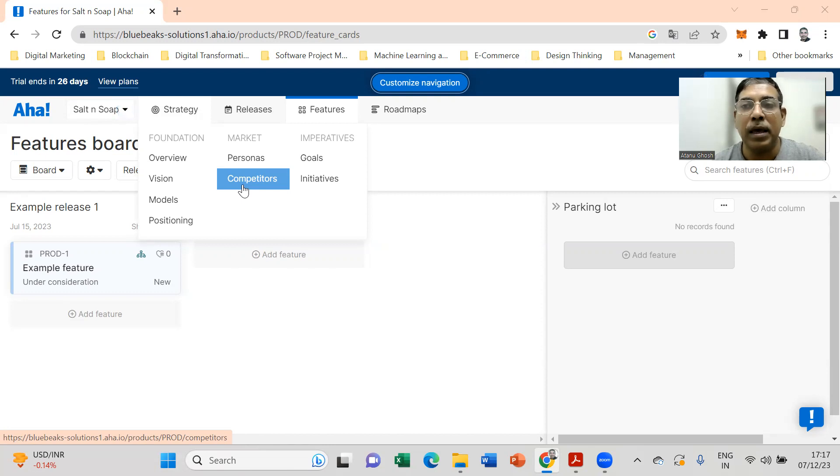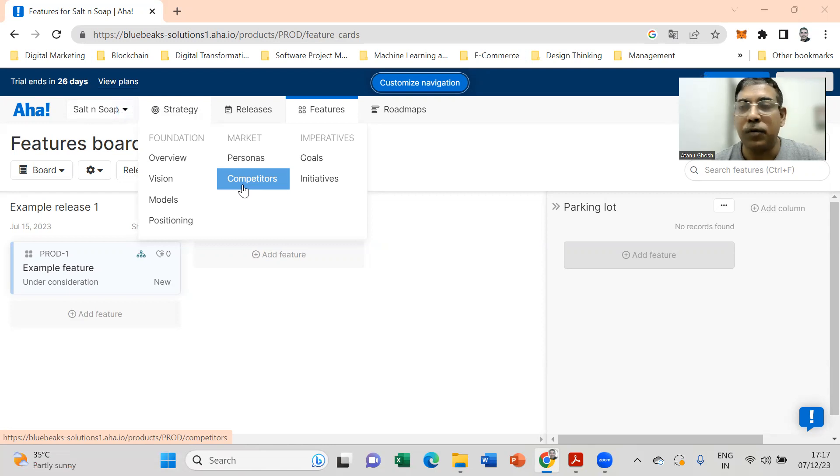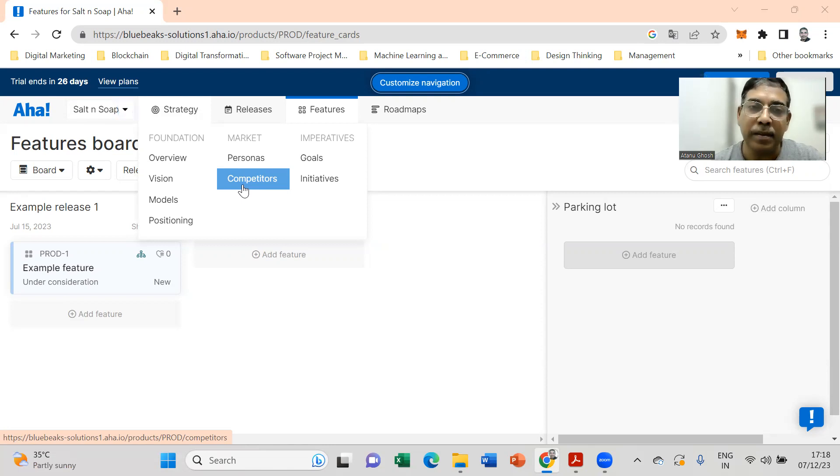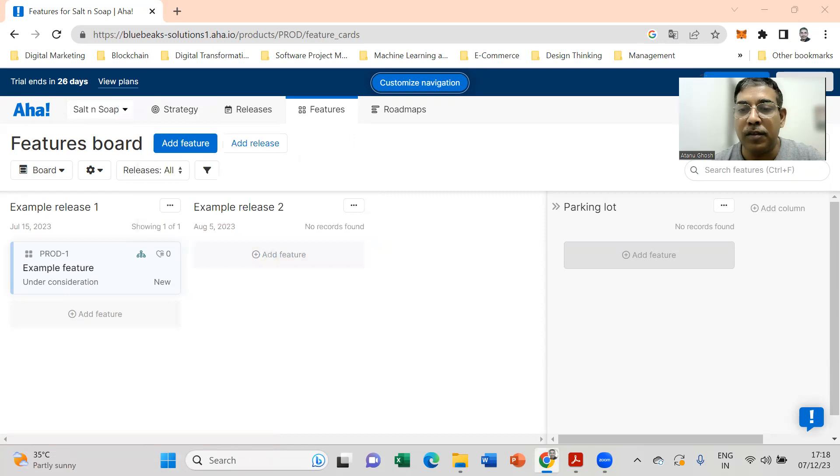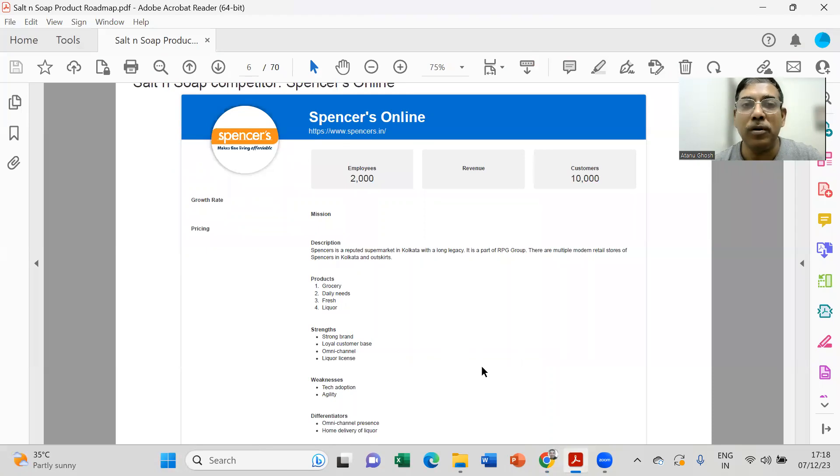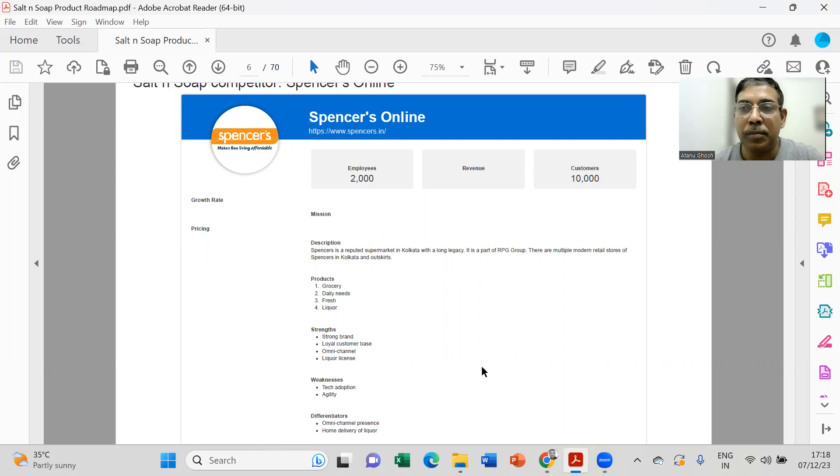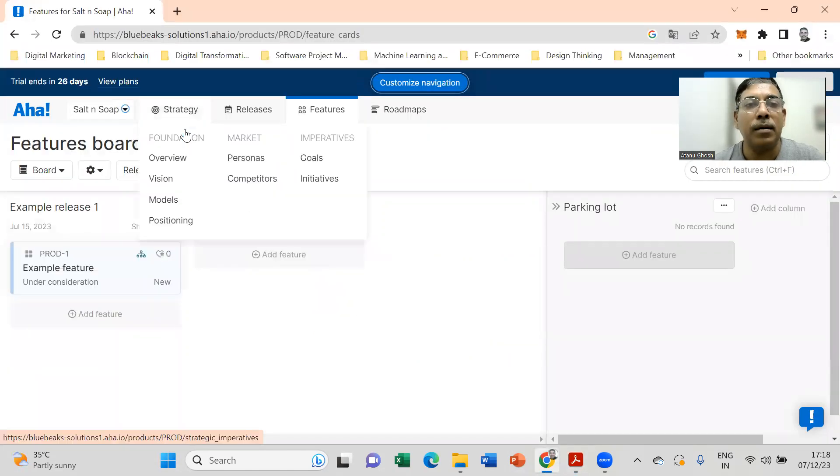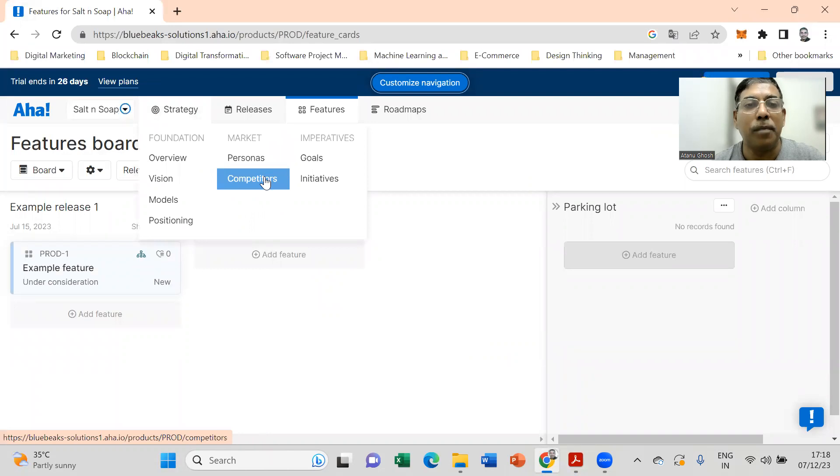We are taking the example of an online grocery store. Just copy and paste the competitors because the competitor information has already been created by me and downloaded as a PDF document. This is the document about competitors for an online grocery store, and the competitor happens to be one of the large brick and mortar organized retail stores called Spencer's. So put this information in Aha, go to competitors.